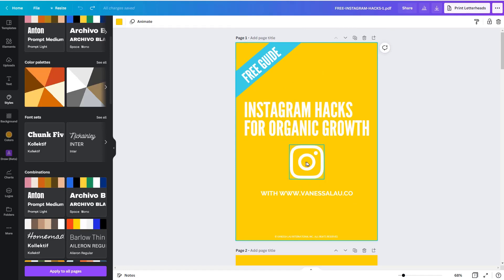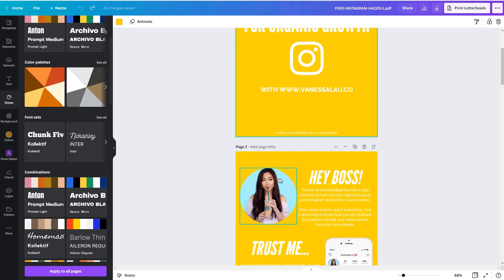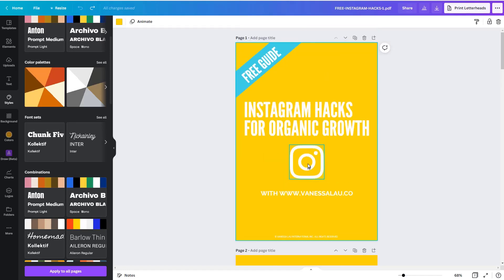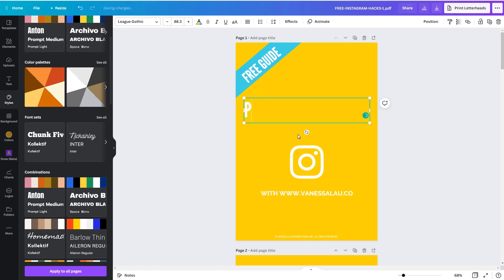So now suddenly if I scroll into the design, I realize that these are individual elements. This is a text element. This is an image, or this is a graphic. This is an image. So now you can come in here and you can work in Canva in your normal workflow. So for example, if I wanted to change the title, I could just go and call it something like PDF Import the easy way.